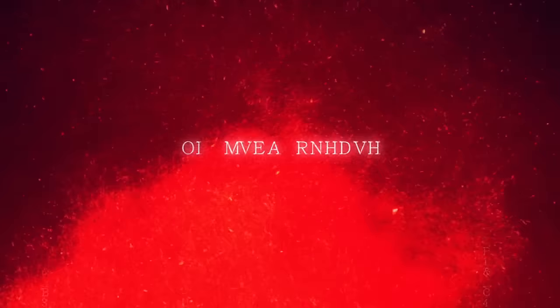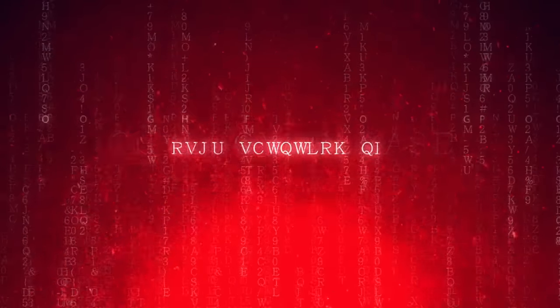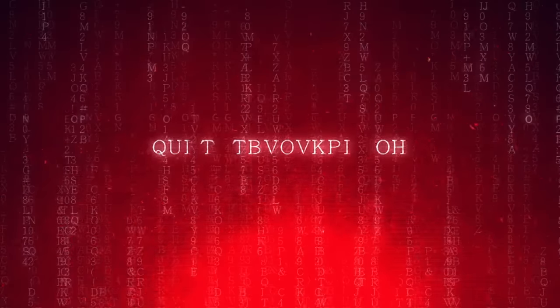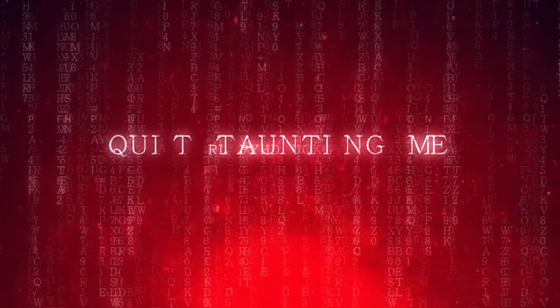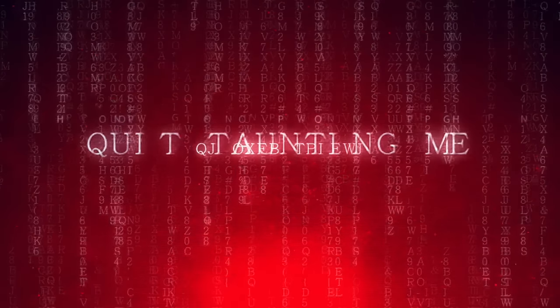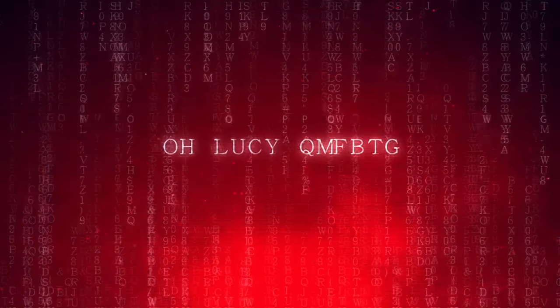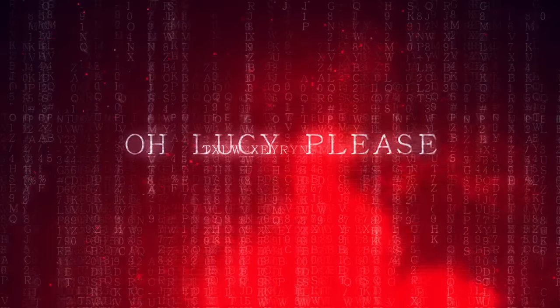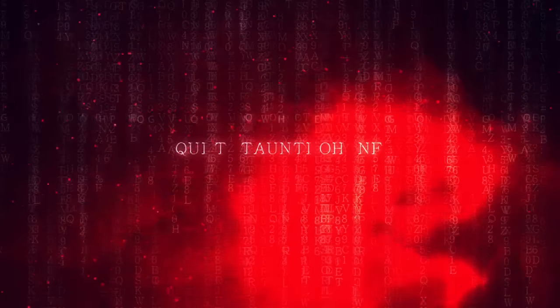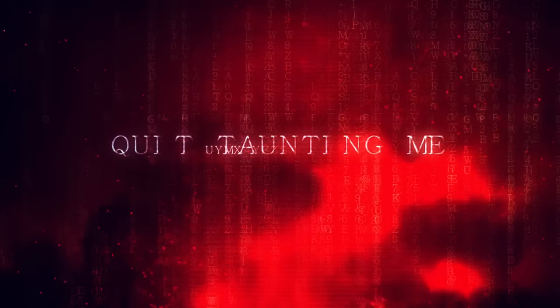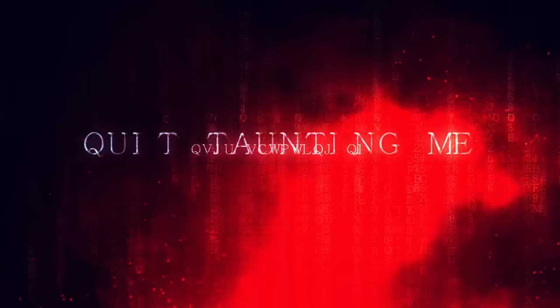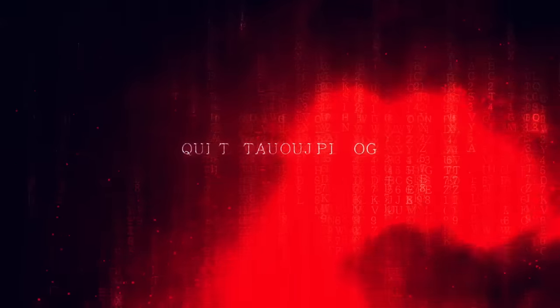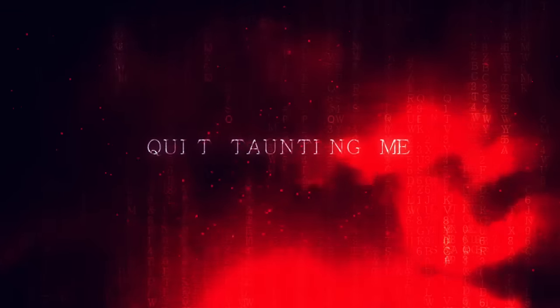Oh Lucy, please quit telling me. Oh Lucy, please quit telling me. Quit telling me.